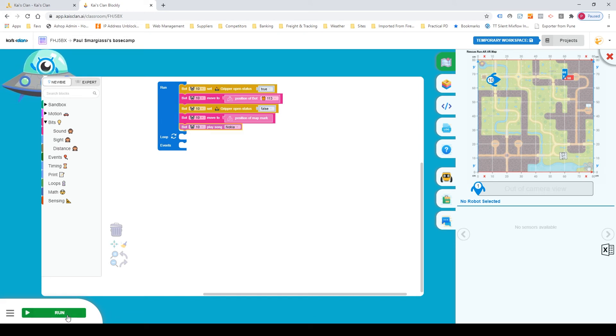So what we've done here, as you can see, there is a little bit of difference in the code this time. So instead of it having open gripper and closed gripper, it will now have gripper open status set to true or false. So in this case, I've set it to true so that it opens up again.